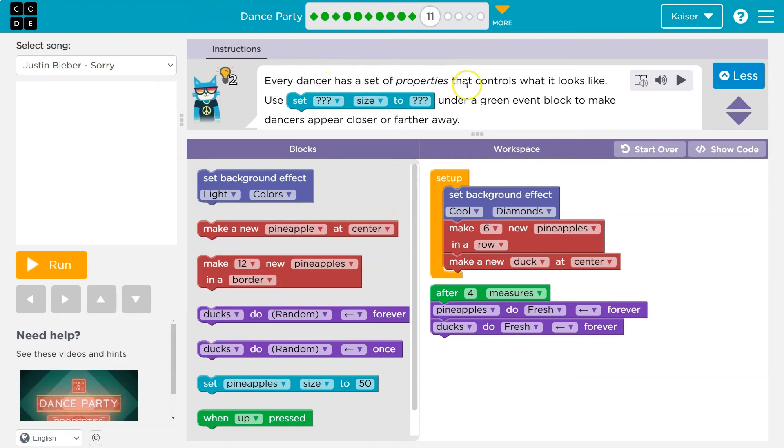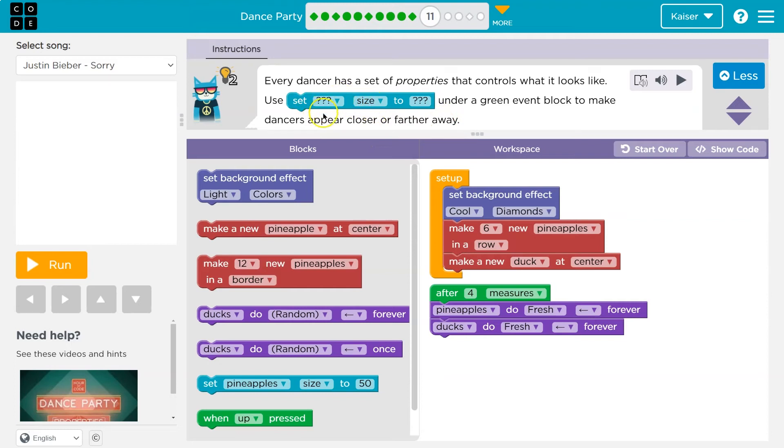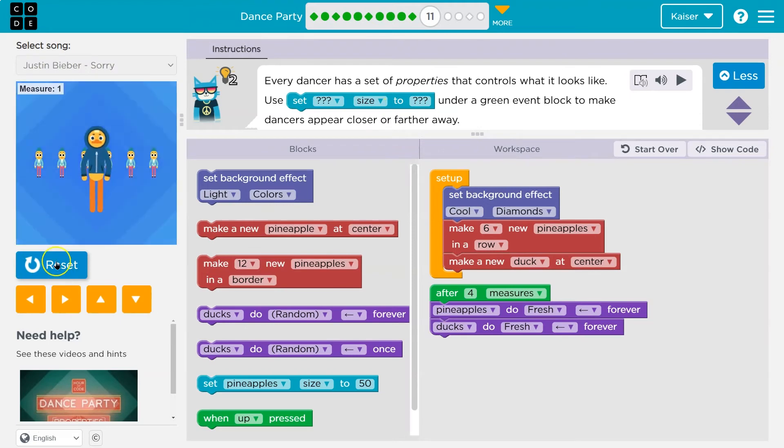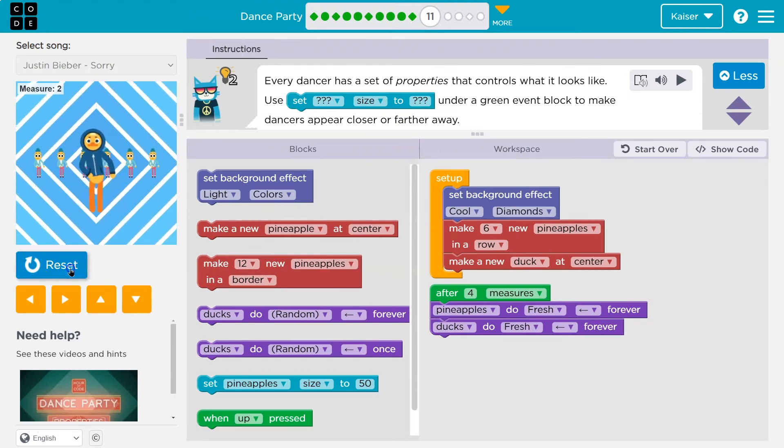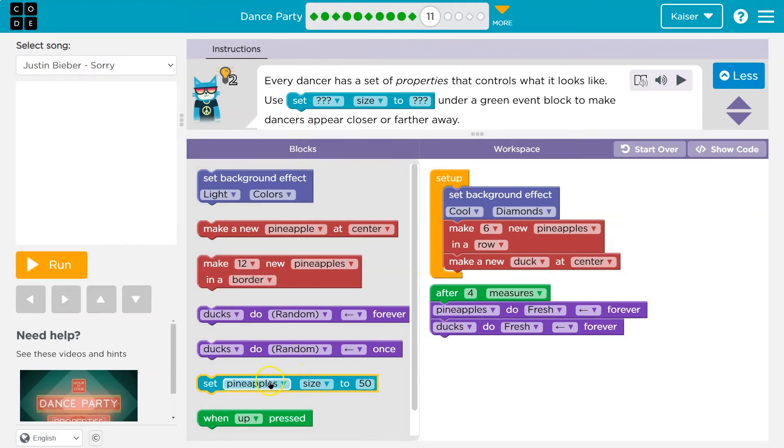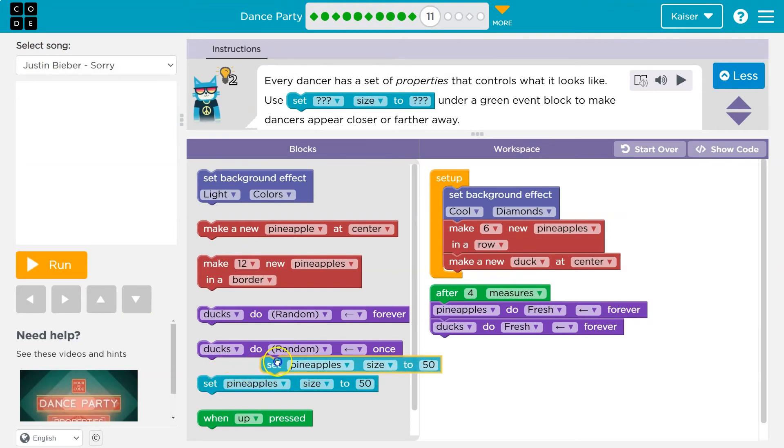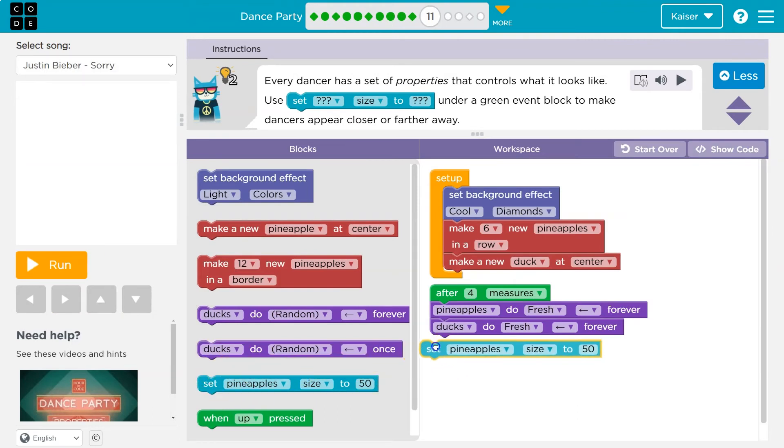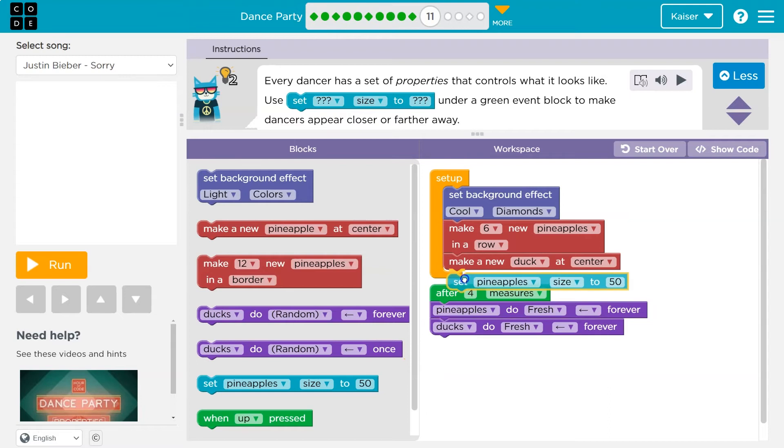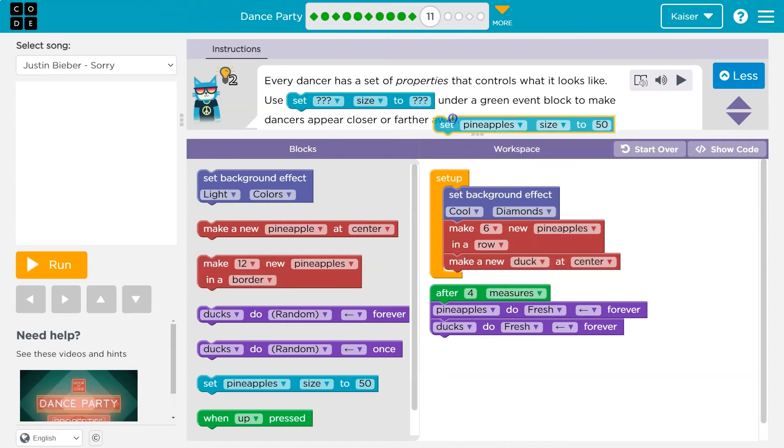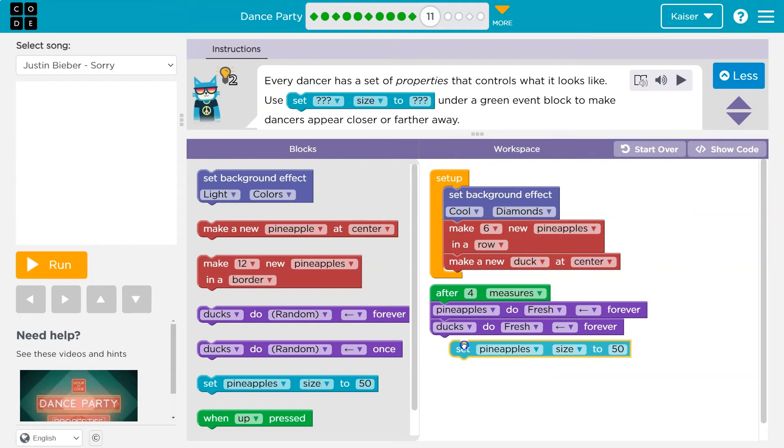So every dancer has a set of properties that controls what it looks like. Use set size under the green event block to make the dancers appear closer or farther away. Yeah. So set size. All right. And they already gave us a bunch of code. Let's see what it does. Cool. Oh, I see what they're doing. Okay. And now we can use this property set size and we can either do it on the event or maybe I want to set it at the beginning. Oh no. Under a green event block. Okay.